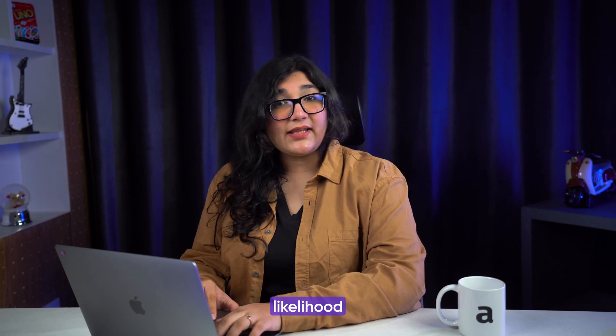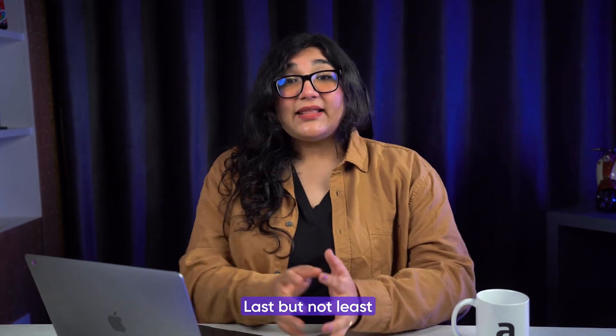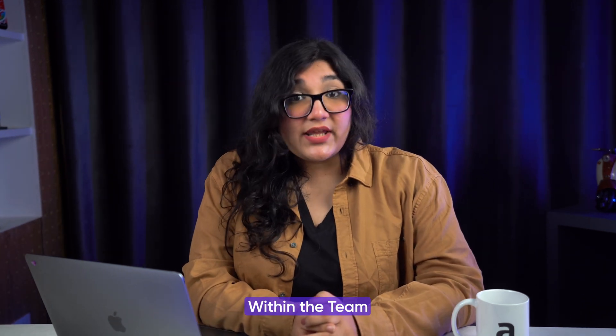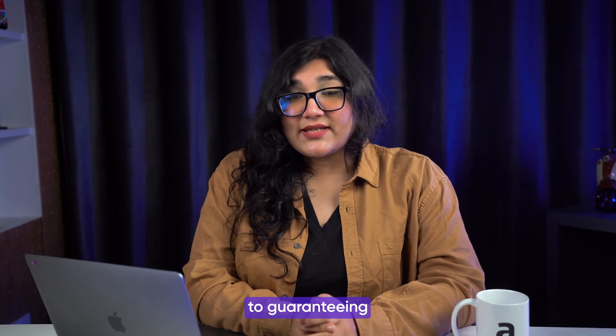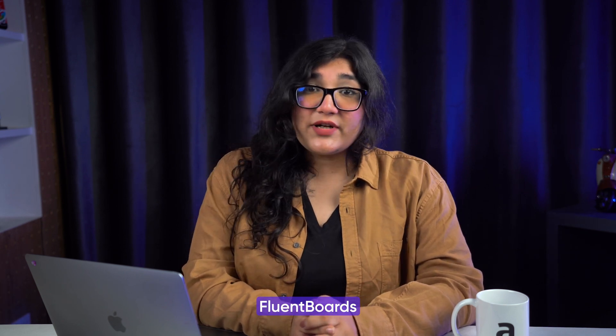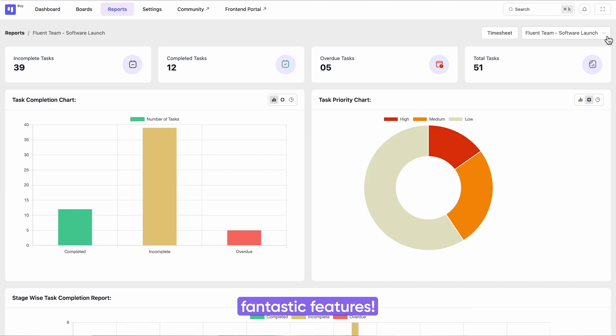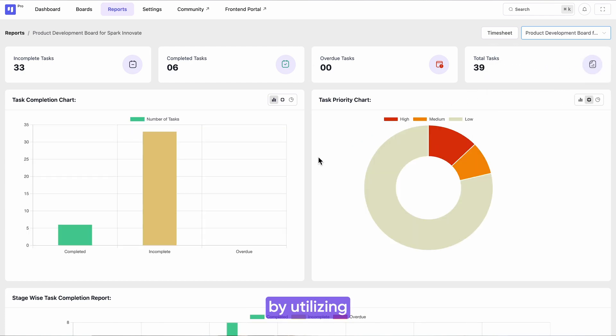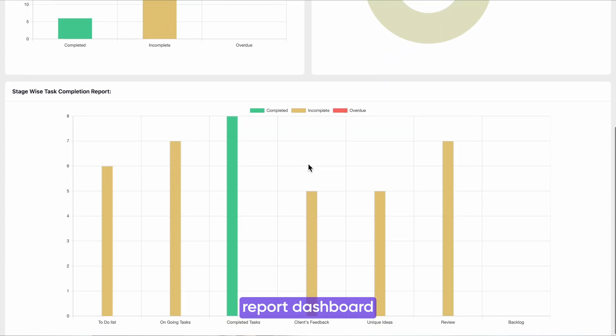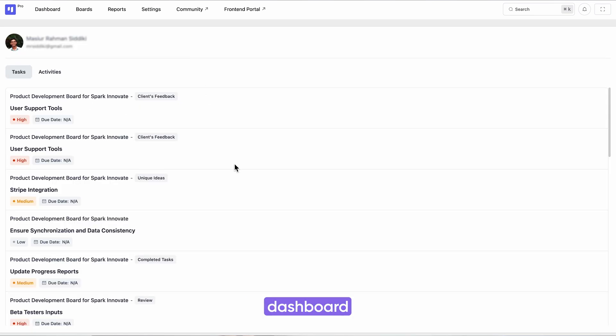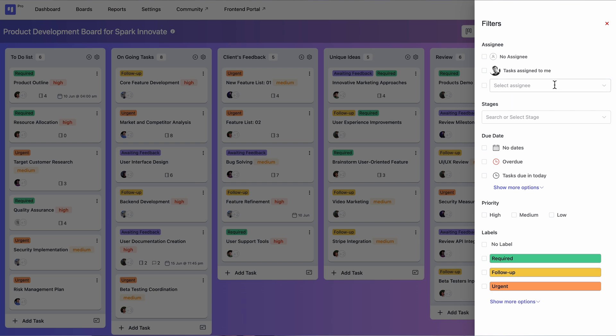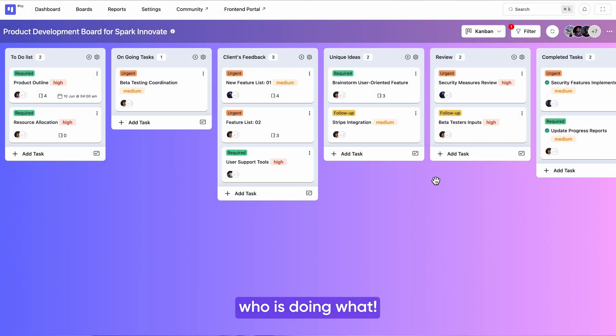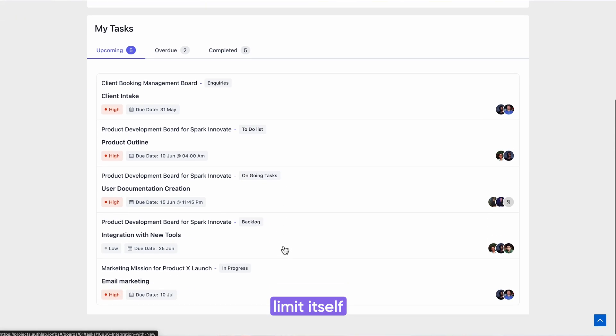Last but not least, ensure accountability within the team. When it comes to guaranteeing accountability and bringing transparency to your workflow, FluentBoards has some fantastic features. You can track your progress of your project by utilizing its comprehensive report dashboard. Get a comprehensive view of who is working on which project from the admin dashboard. And for micromanagement, utilize dynamic filters to see who is doing what.